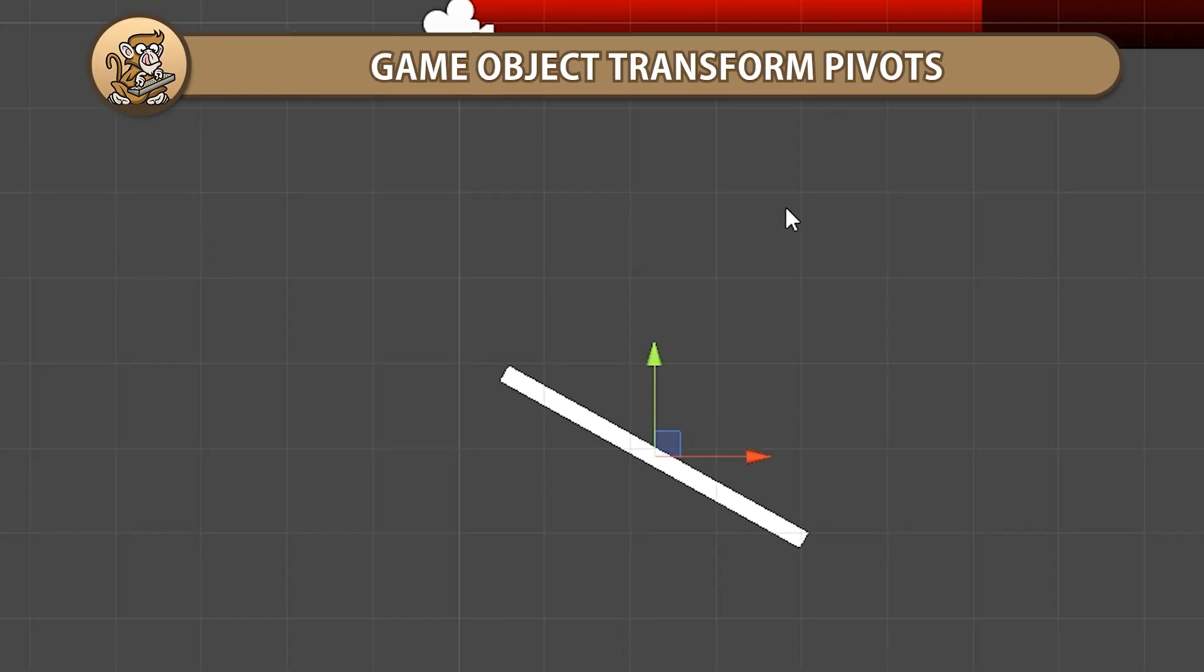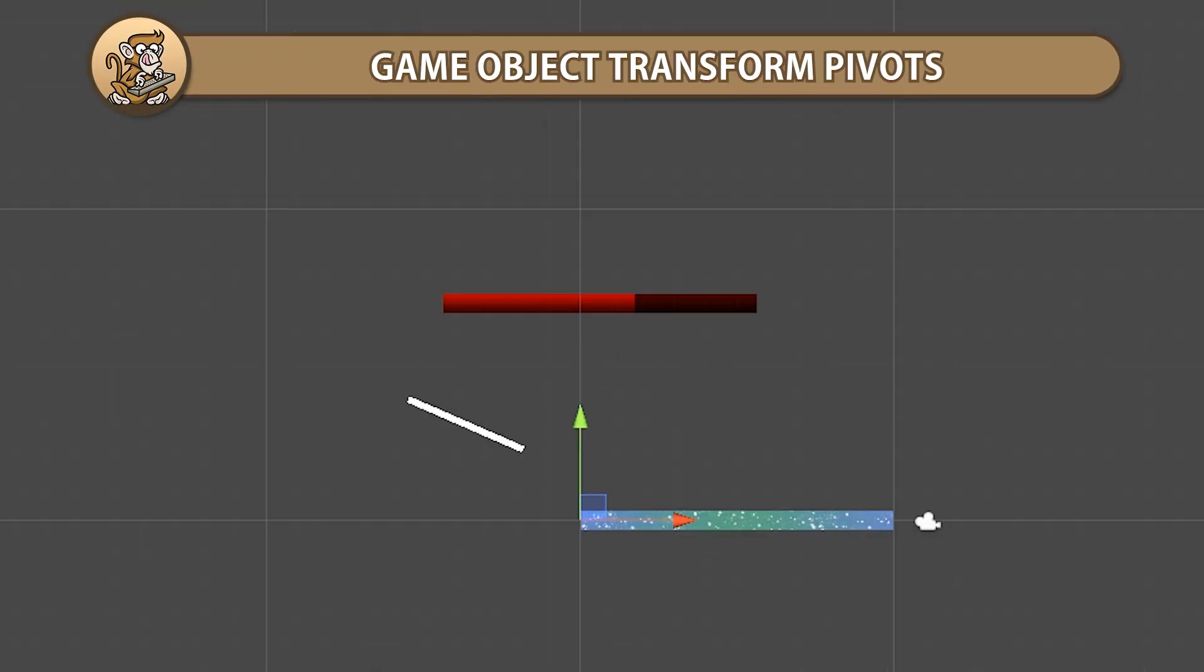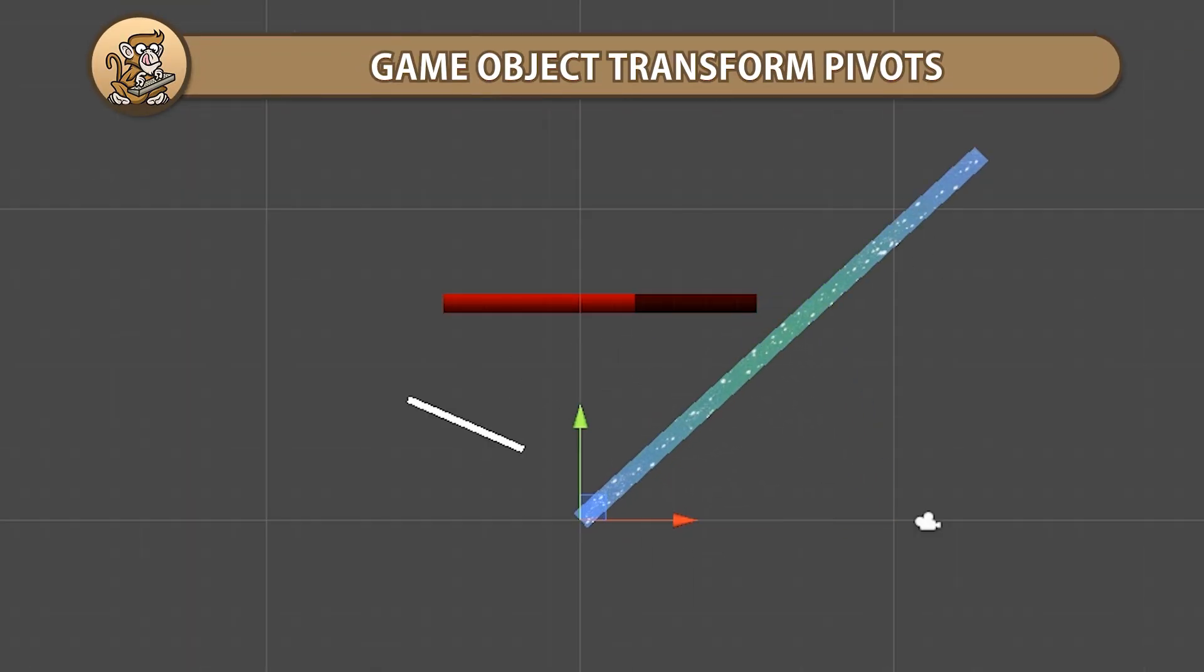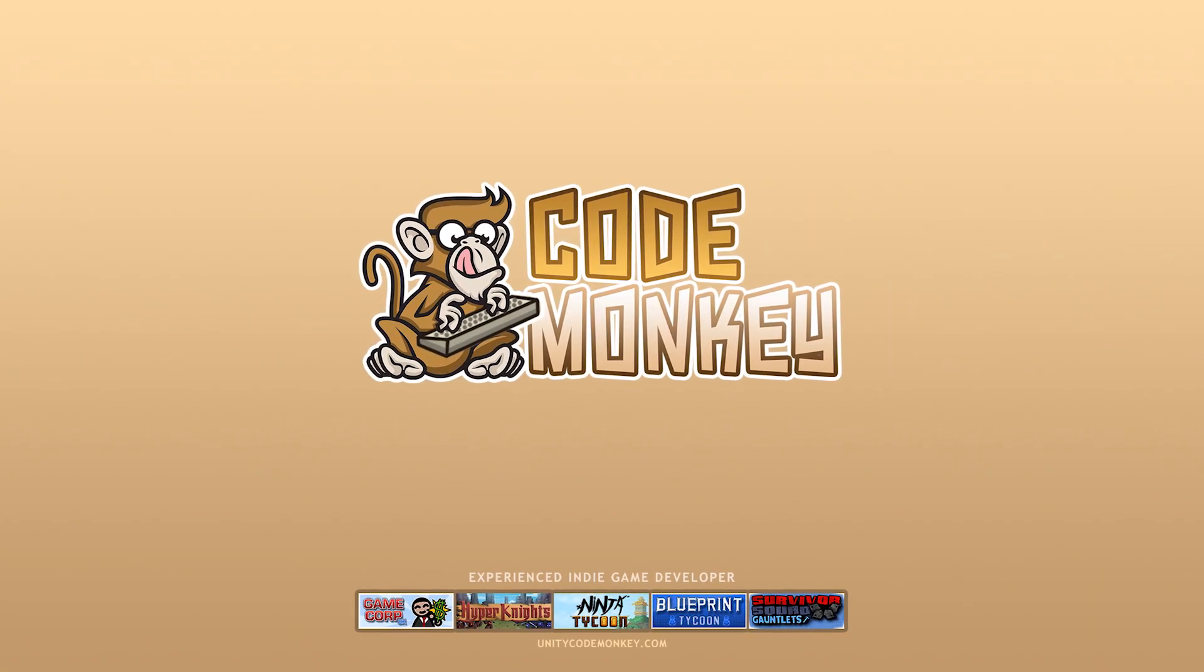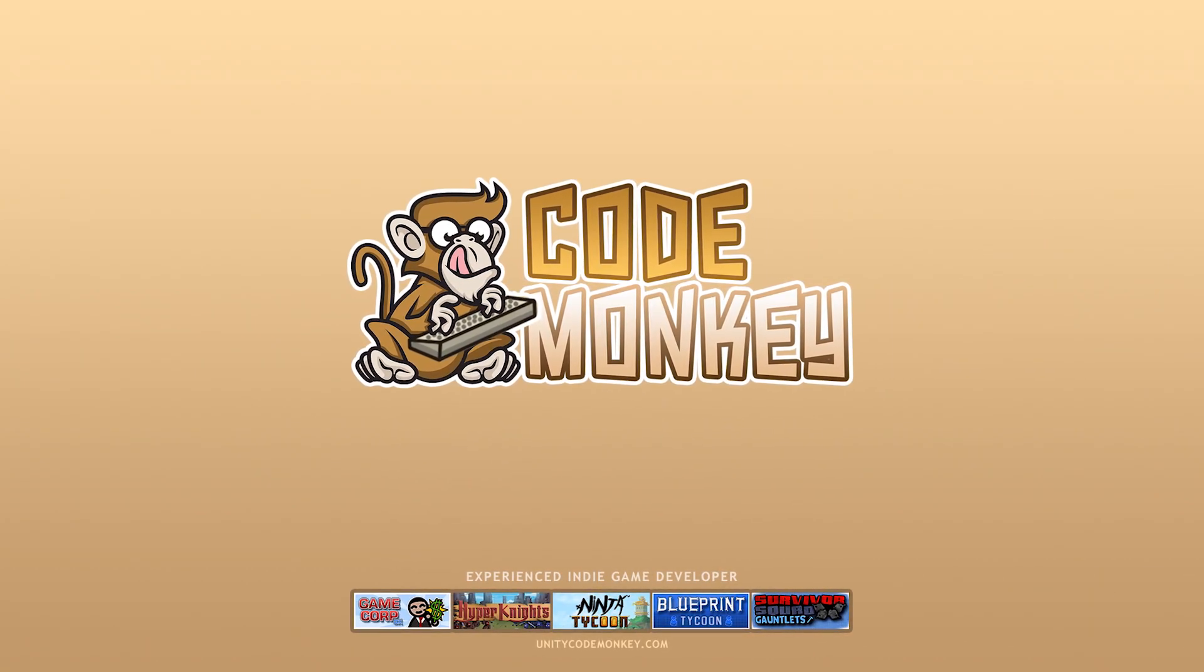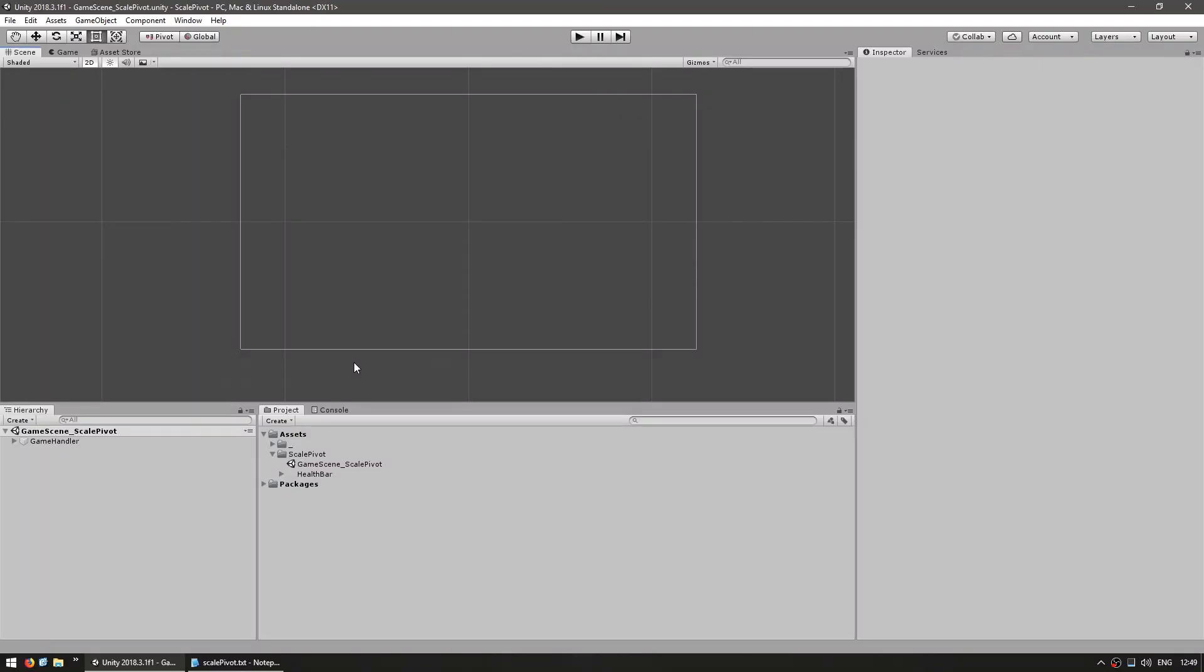Hello and welcome, I'm your CodeMonkey and in this video we're going to figure out how to set the transform pivot to a game object. Let's begin!